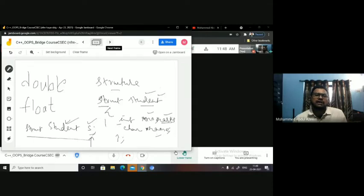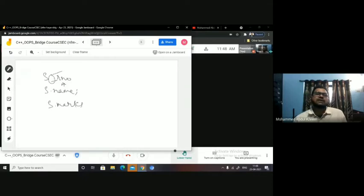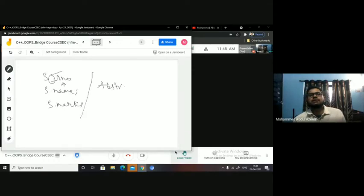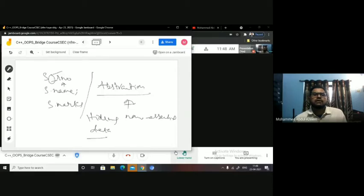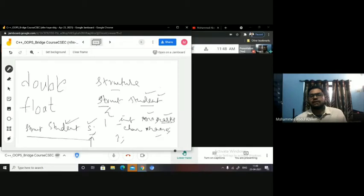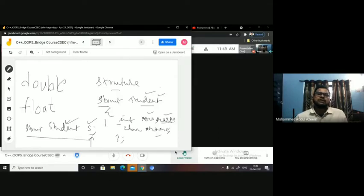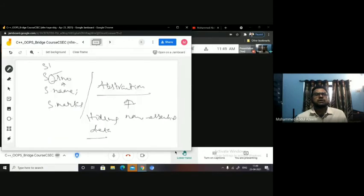This hiding of data inside a particular data type is said to be abstraction. Abstraction is nothing but hiding the non-essential data. You want to see only the student type — that's it. Student is one record, or a structure consisting of certain data members. For the user, you are giving an instance of a student — if you want 10 students, you create 10 instances.